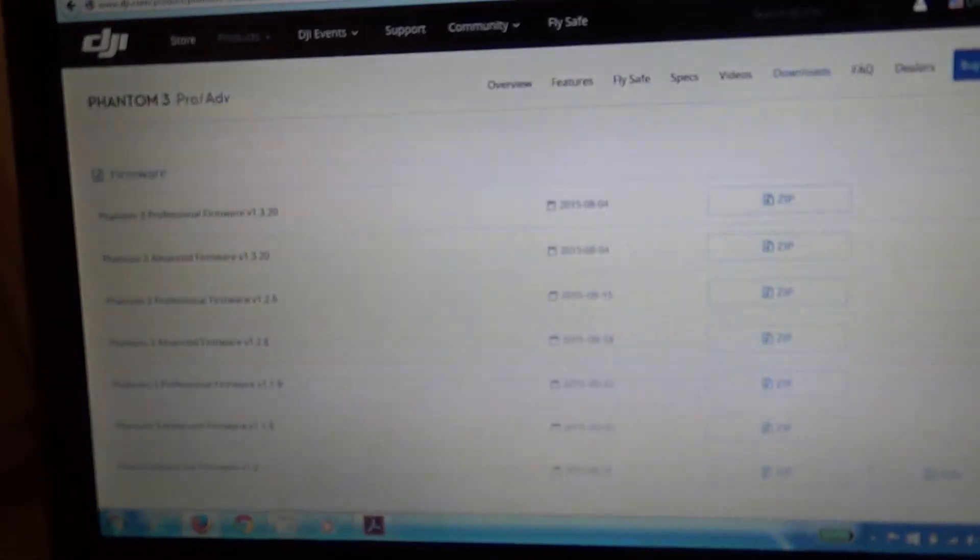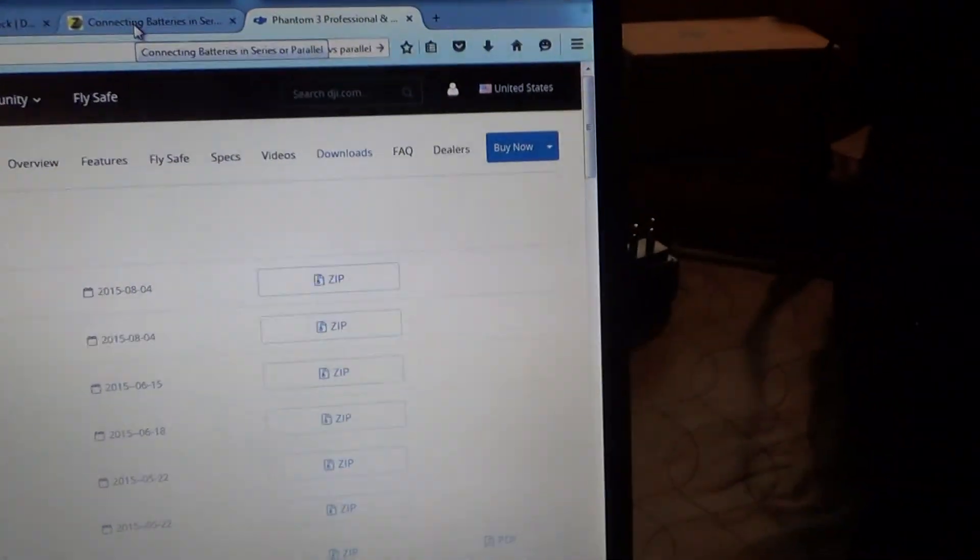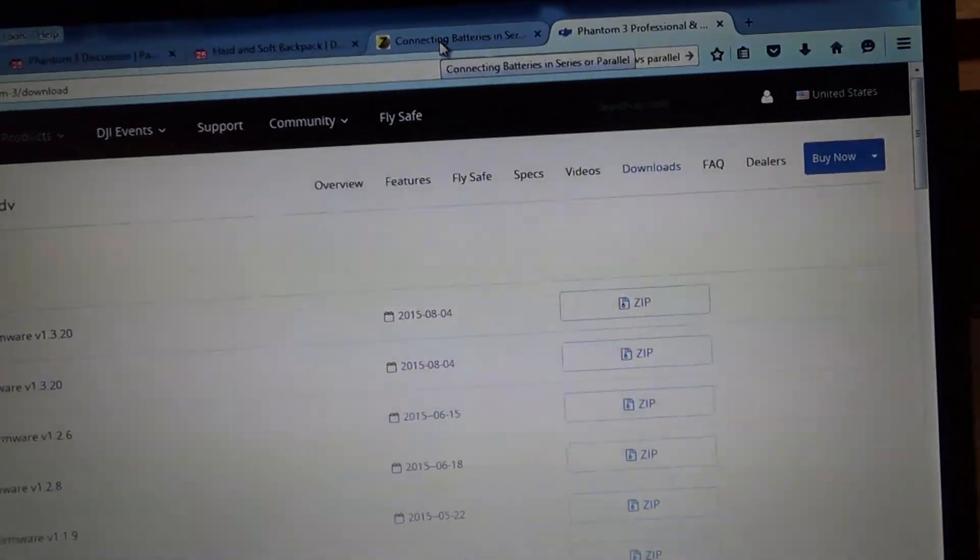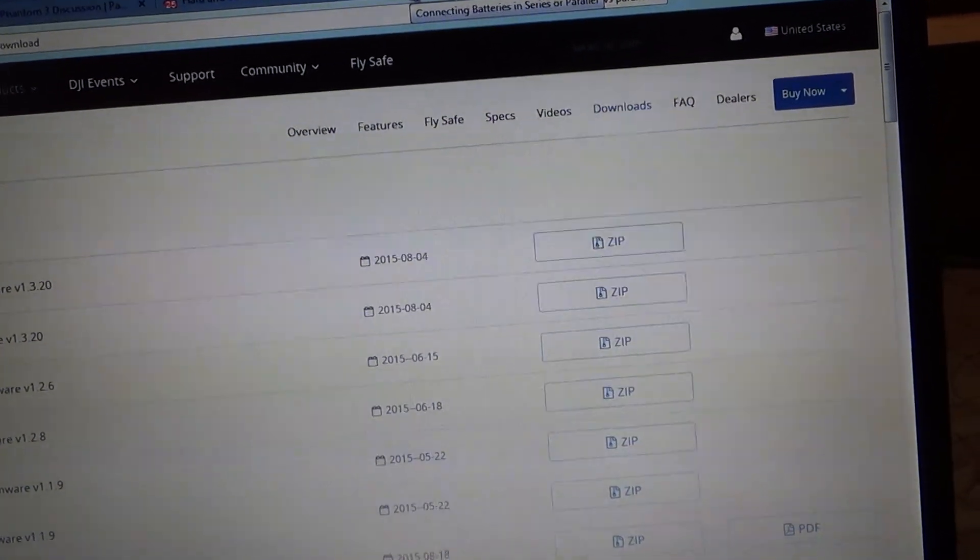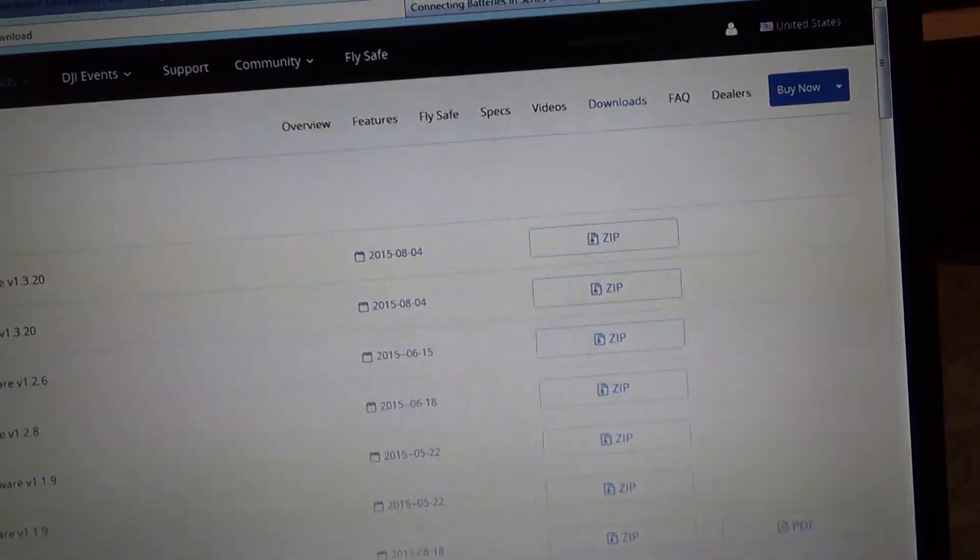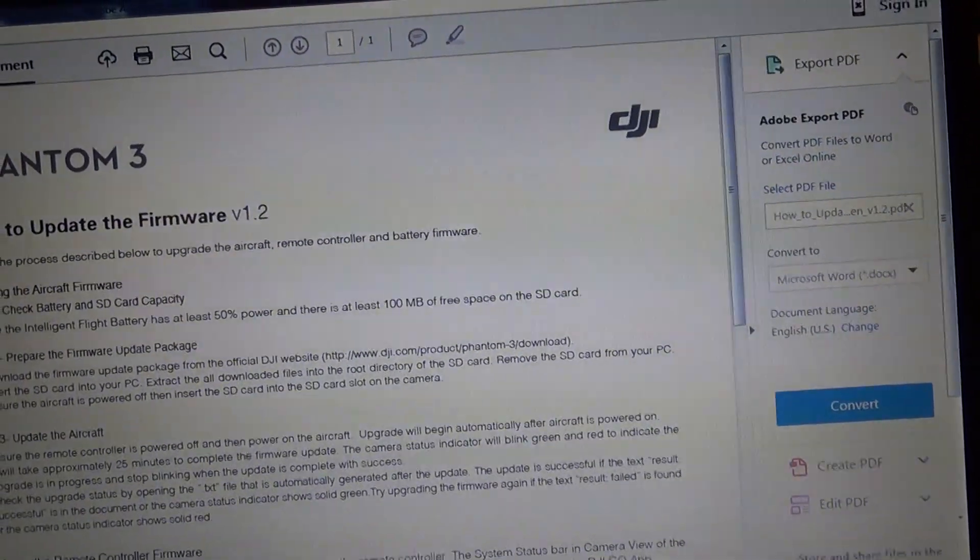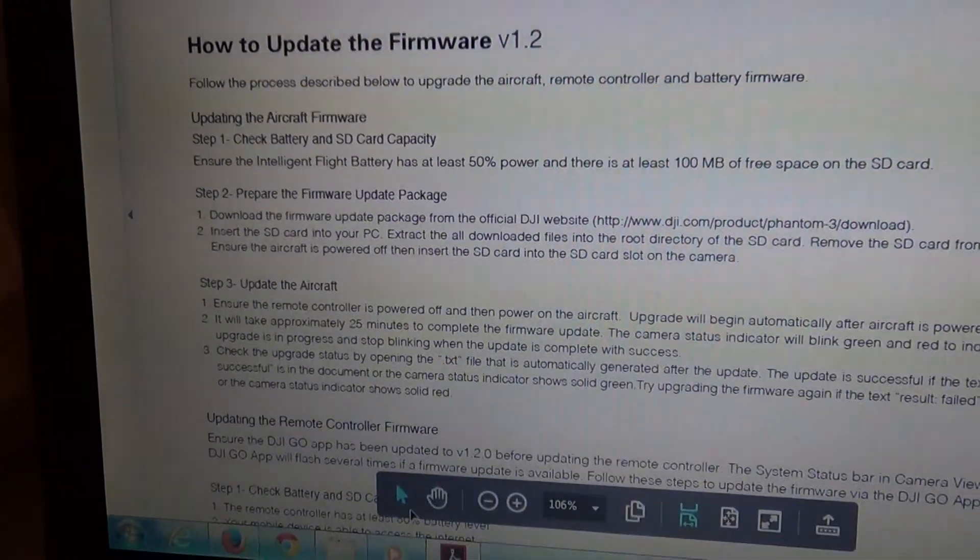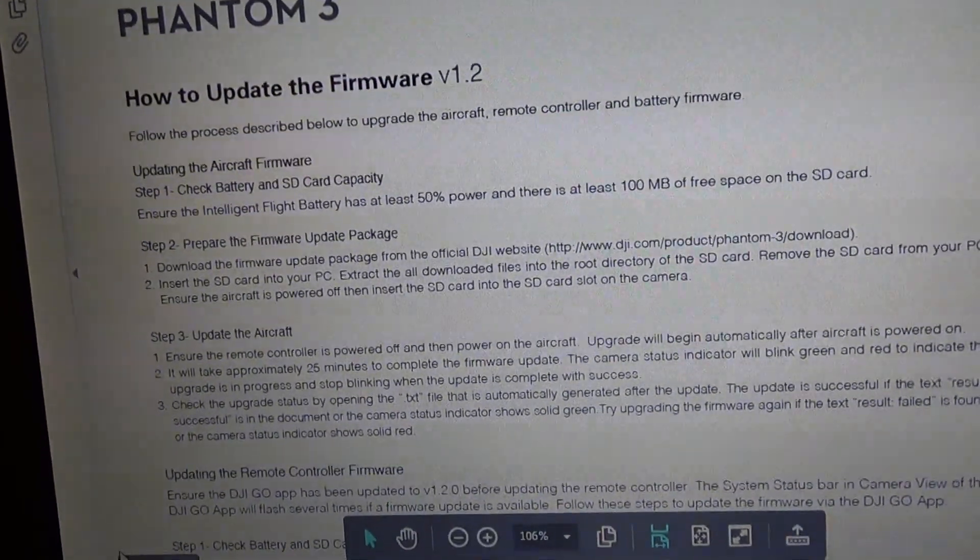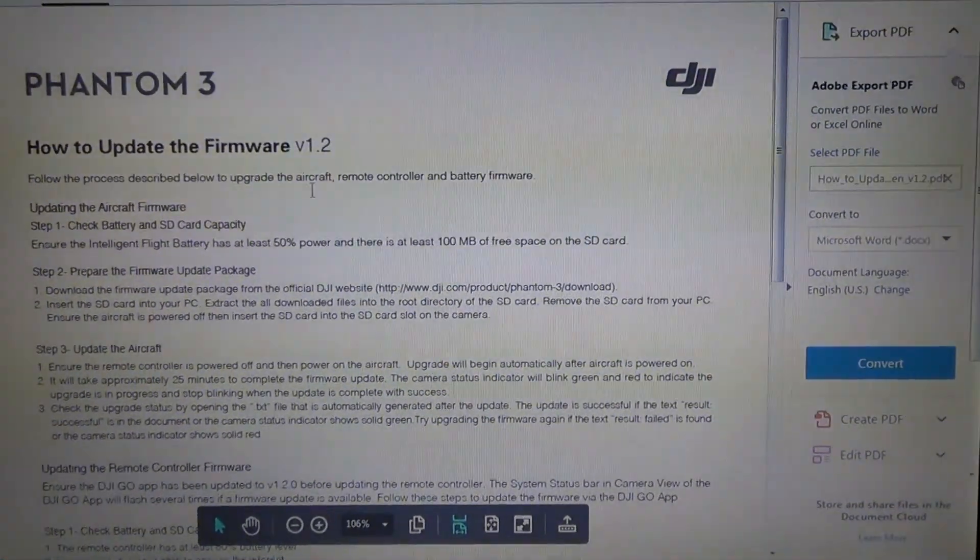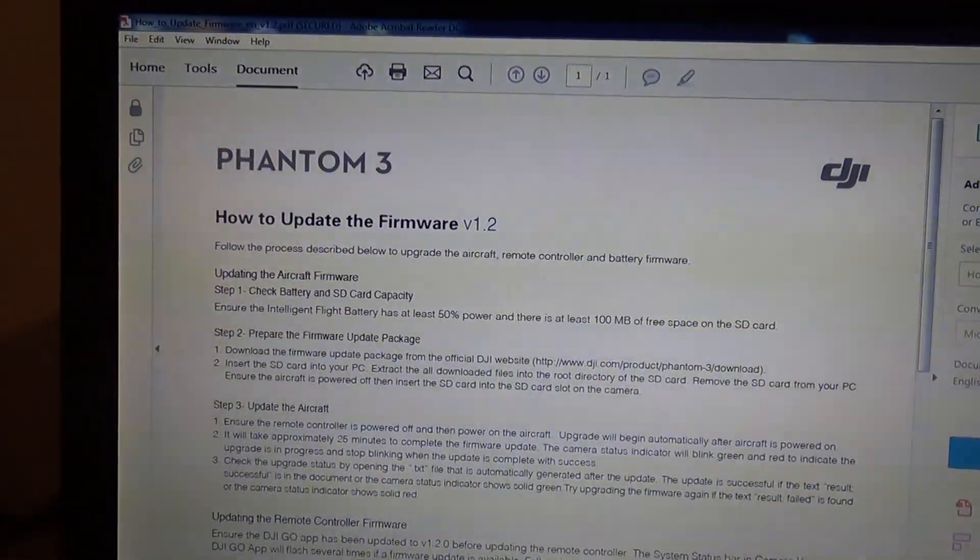Once you download the zip file, you're going to need to copy those files onto your media card. And also, you'll want to download the instructions as well, which also gives you further information on the upgrade process.